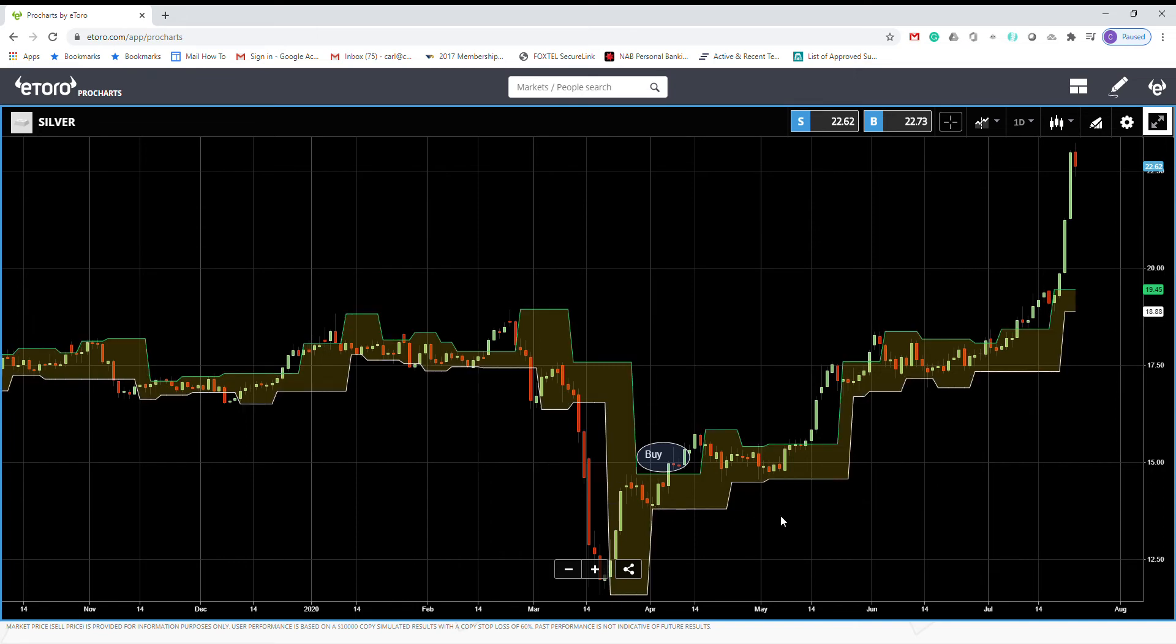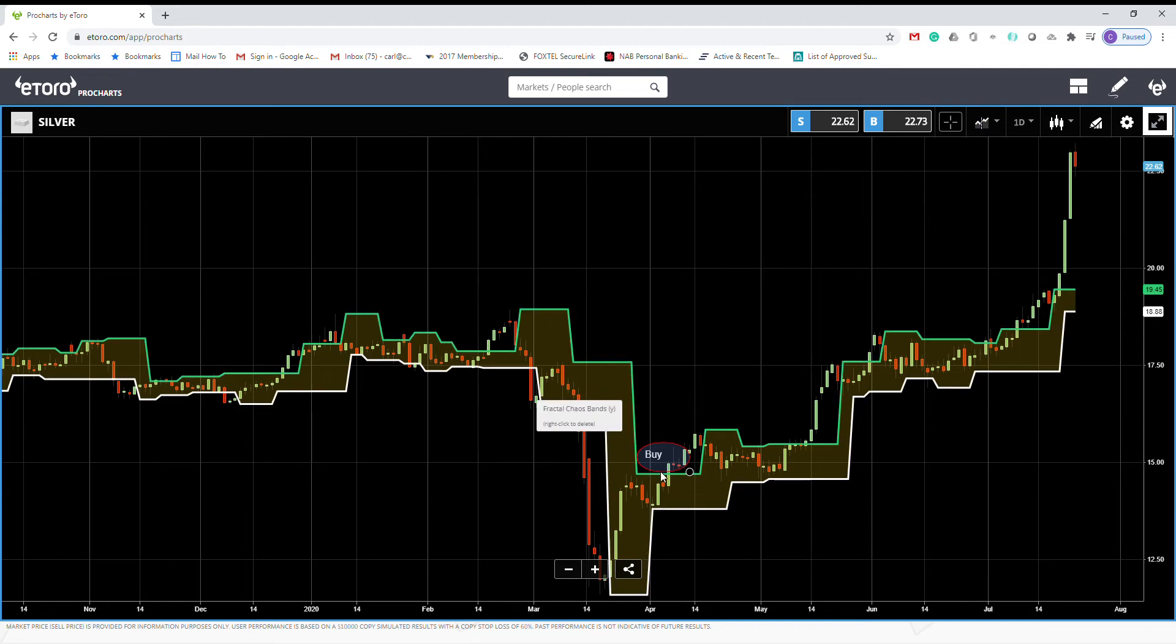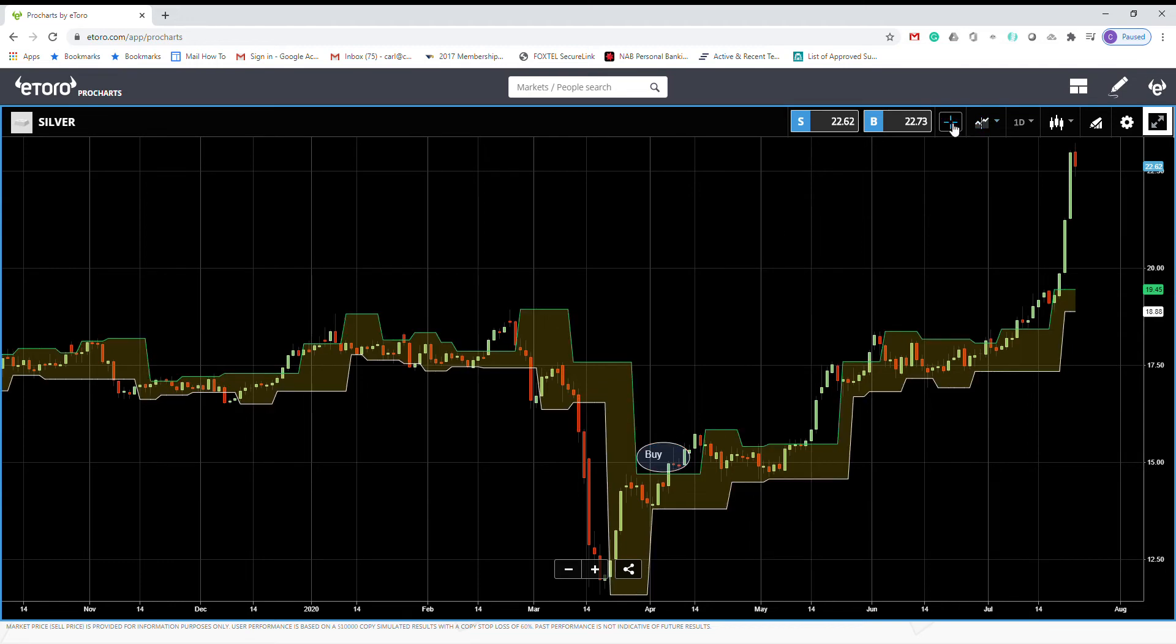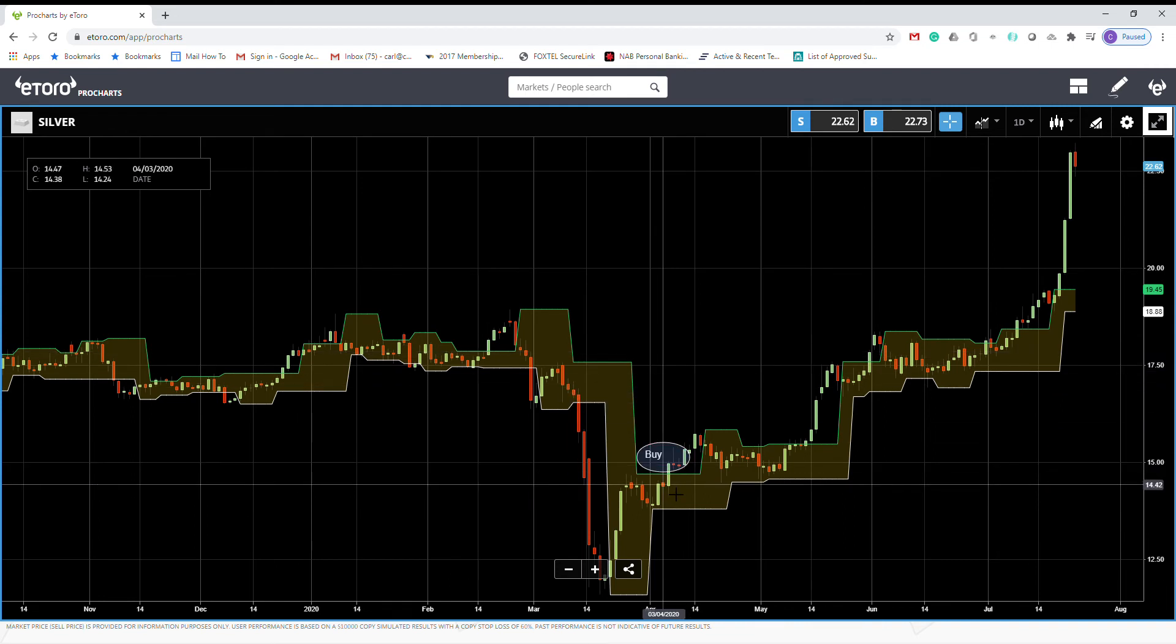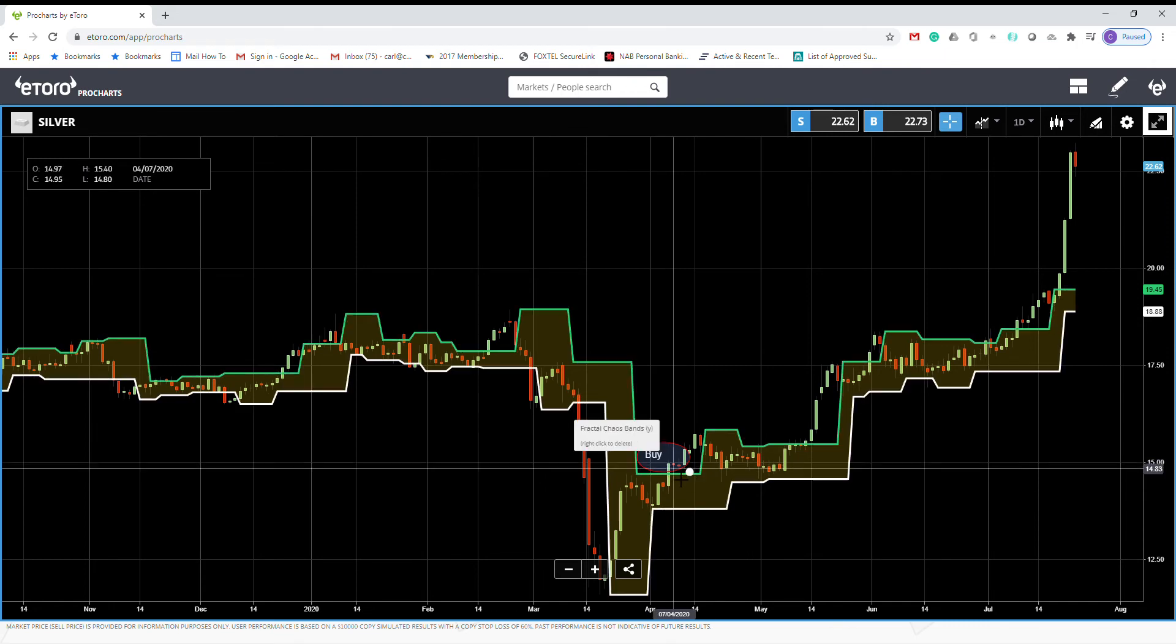We are looking at silver daily chart. So what date was it? Yeah, it was 6th of April 2020. It gave us a buy signal.